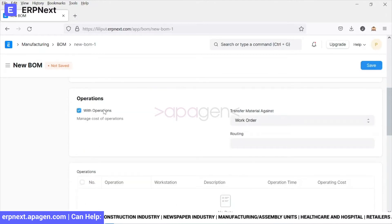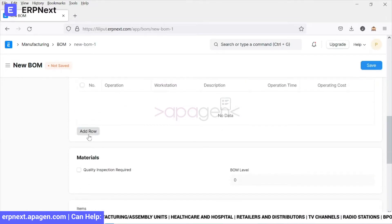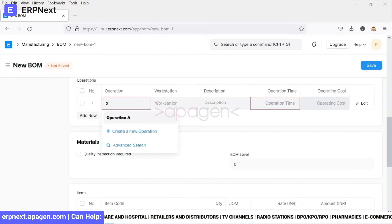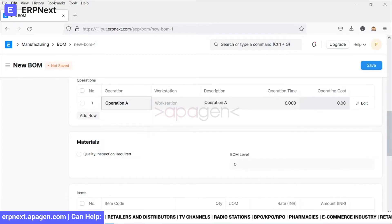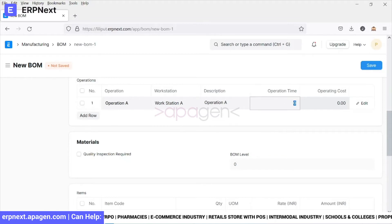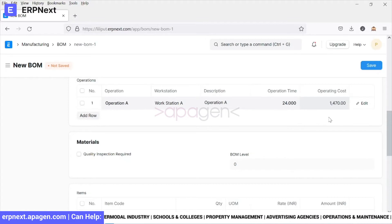We also want to manage the cost of operations, which has been enabled. We'll add the operations here — Operation A. We choose a workstation; the workstation has been chosen. Operation time has been selected. The operating cost has automatically populated because we had defined certain costing there.